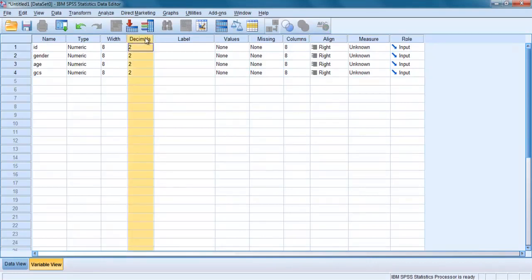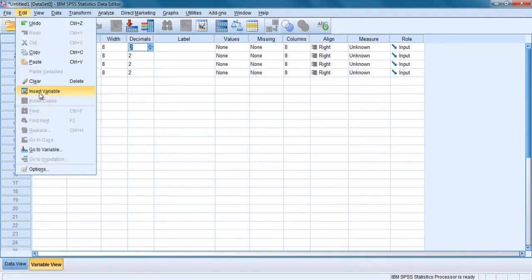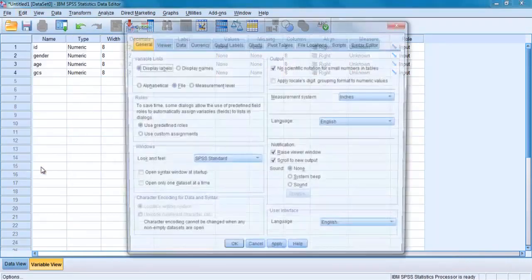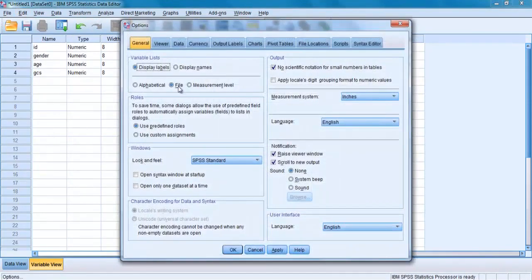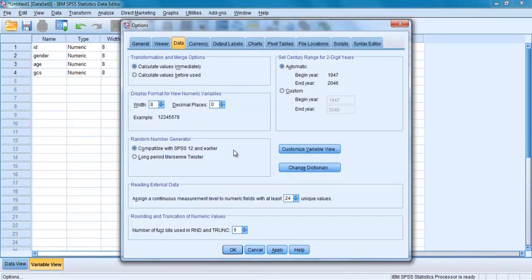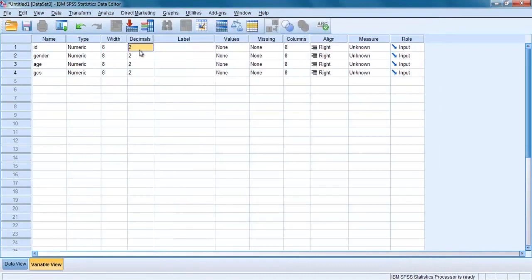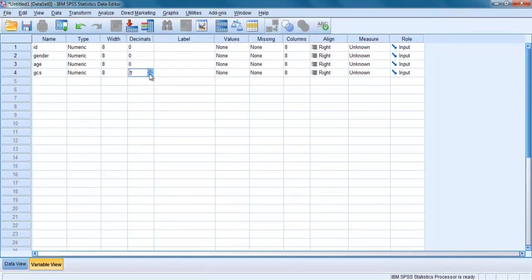The default value for decimals is usually 2. However, you can change this using Edit, Options, then click Data tabs, then change the decimal places. I'll make it 0. If your variable has decimal places, change this to suit your needs. So in ID and age, I don't need decimal places, also in gender and in GCS as well.